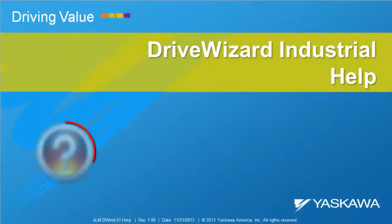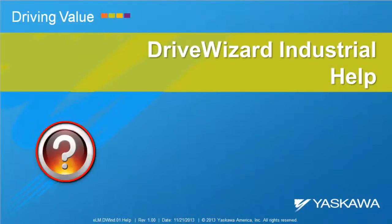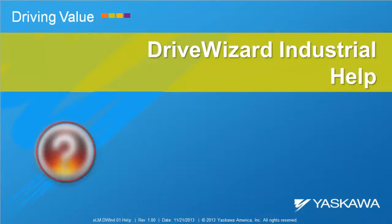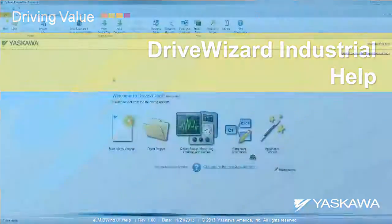This video explains how to take advantage of DriveWizard Industrial's informative help file, customization options, and update features.